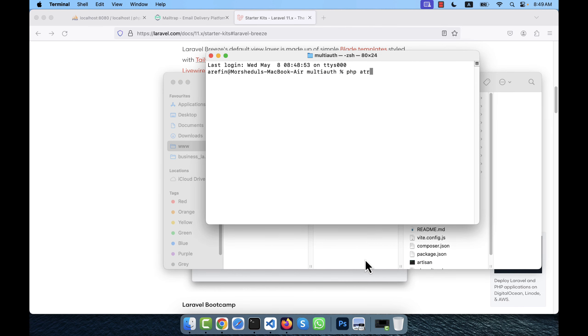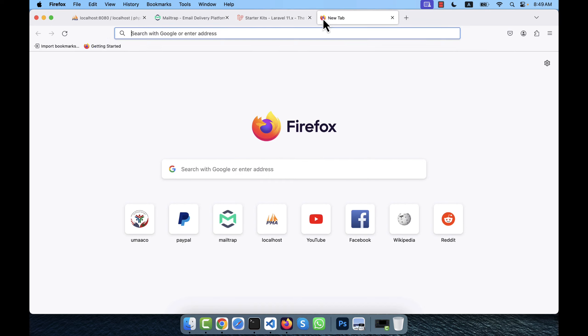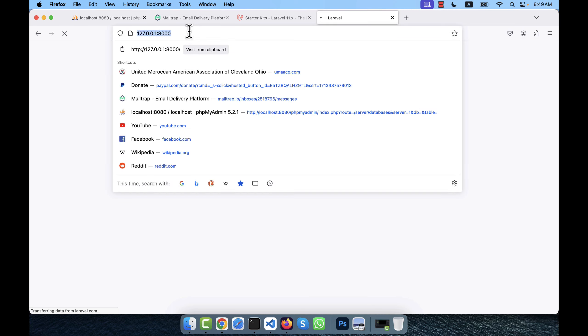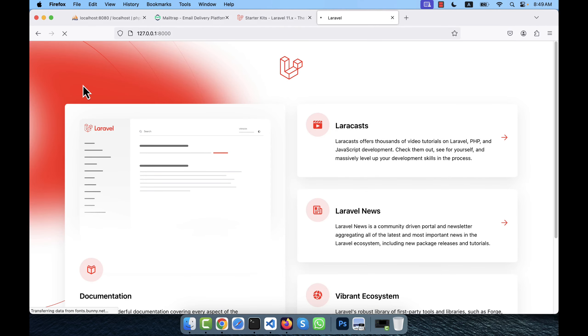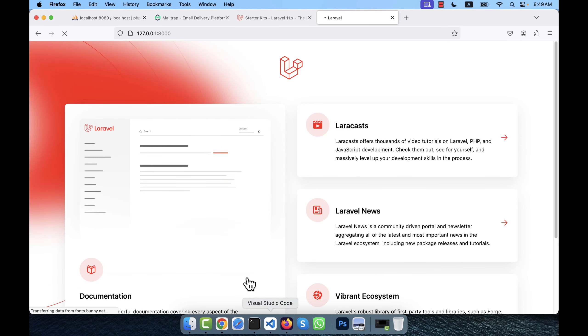Now I am going to run the development server using php artisan serve. It gives me a link which I will copy and paste into my browser. You can see the newly installed Laravel and the version is Laravel 11.7.0.